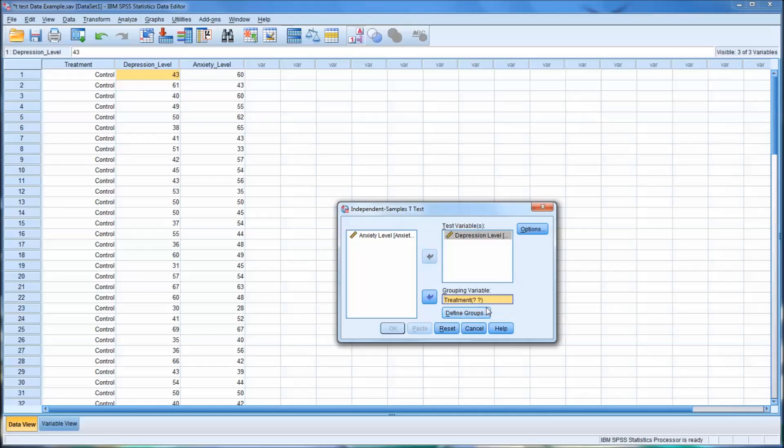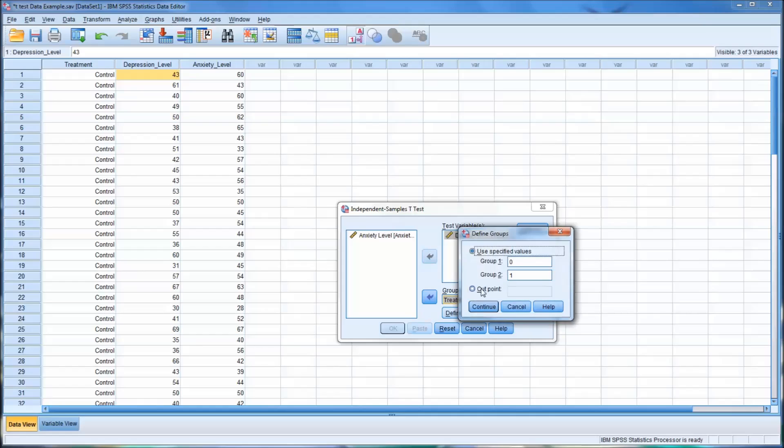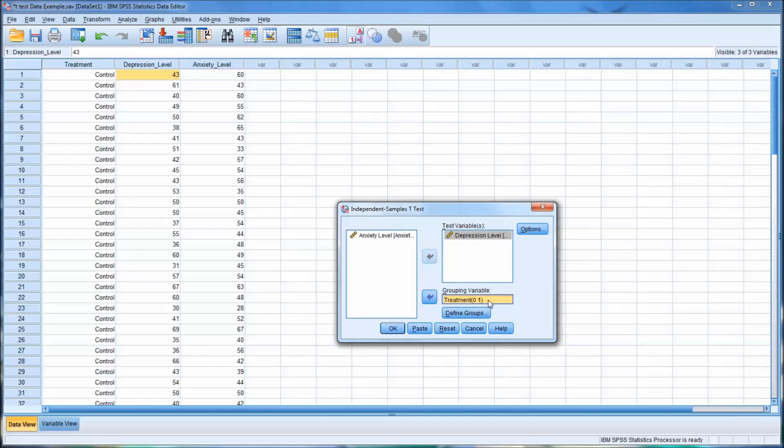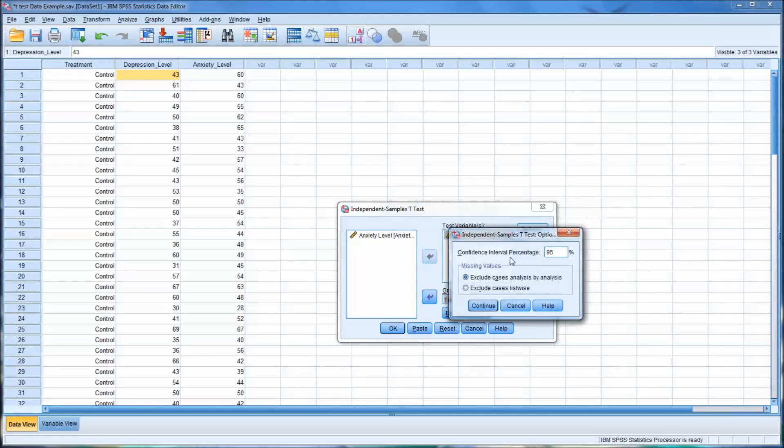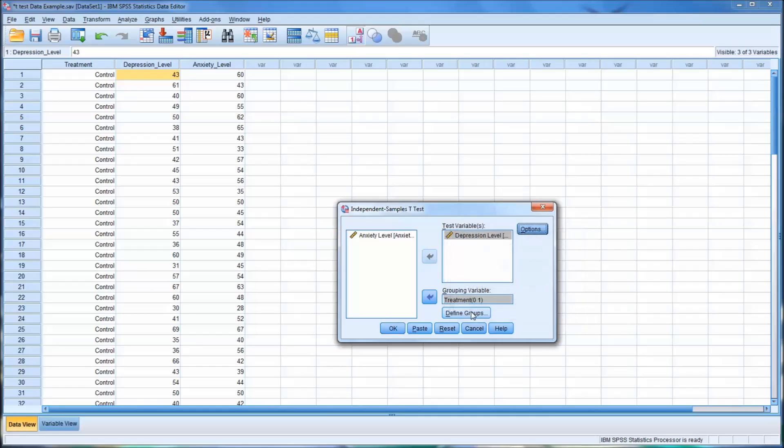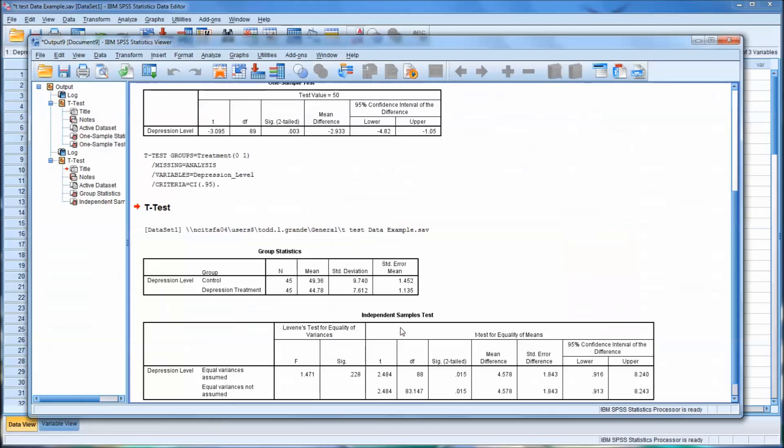Now you see, it's not going to let you continue until you define the groups, which is very straightforward. Group 1 is 0, and group 2 is 1. Continue. And it's going to load that. Again, 95% confidence interval. And hit OK.